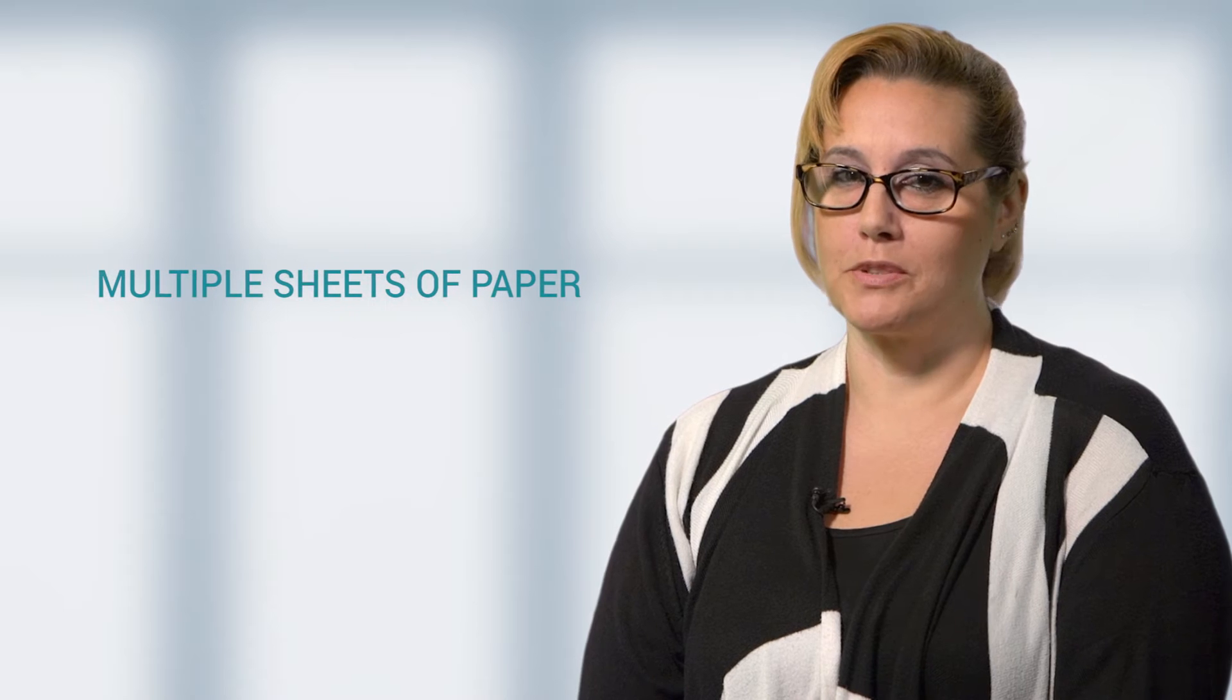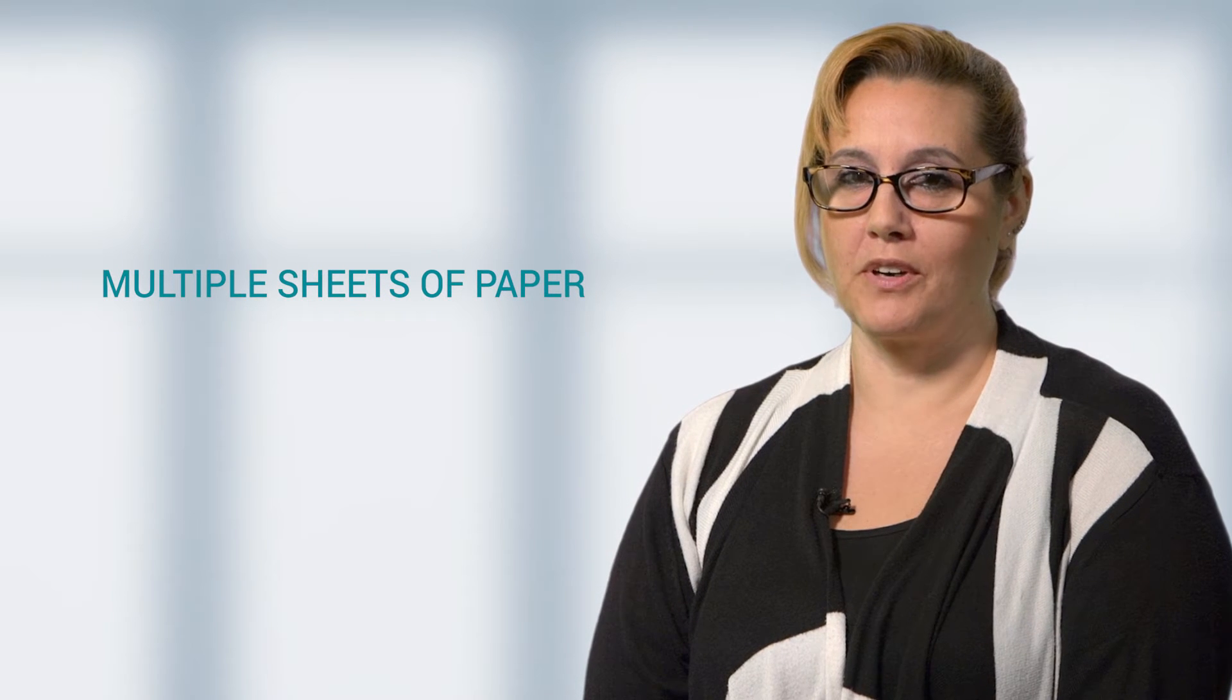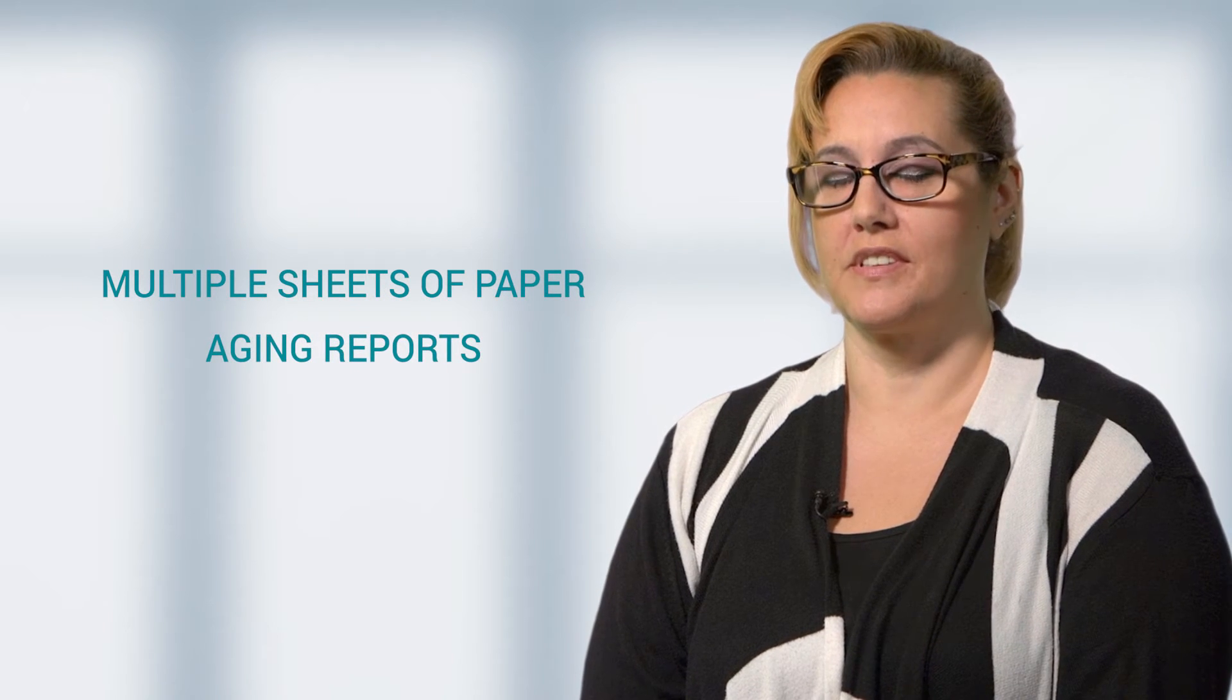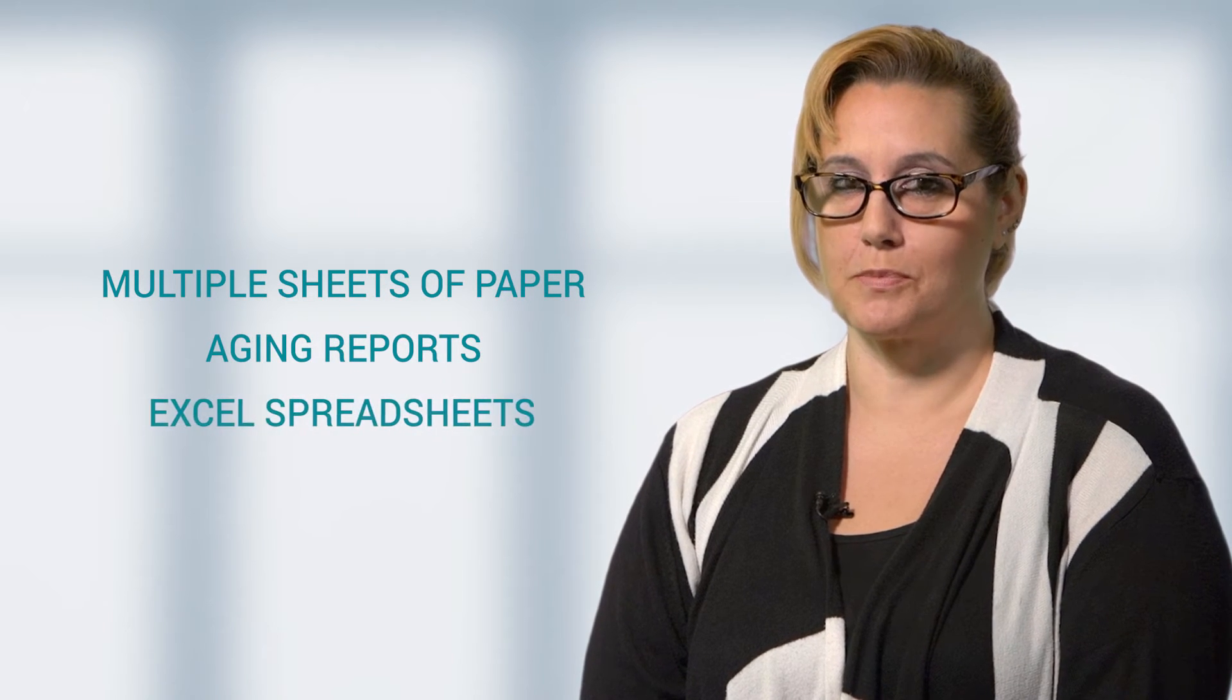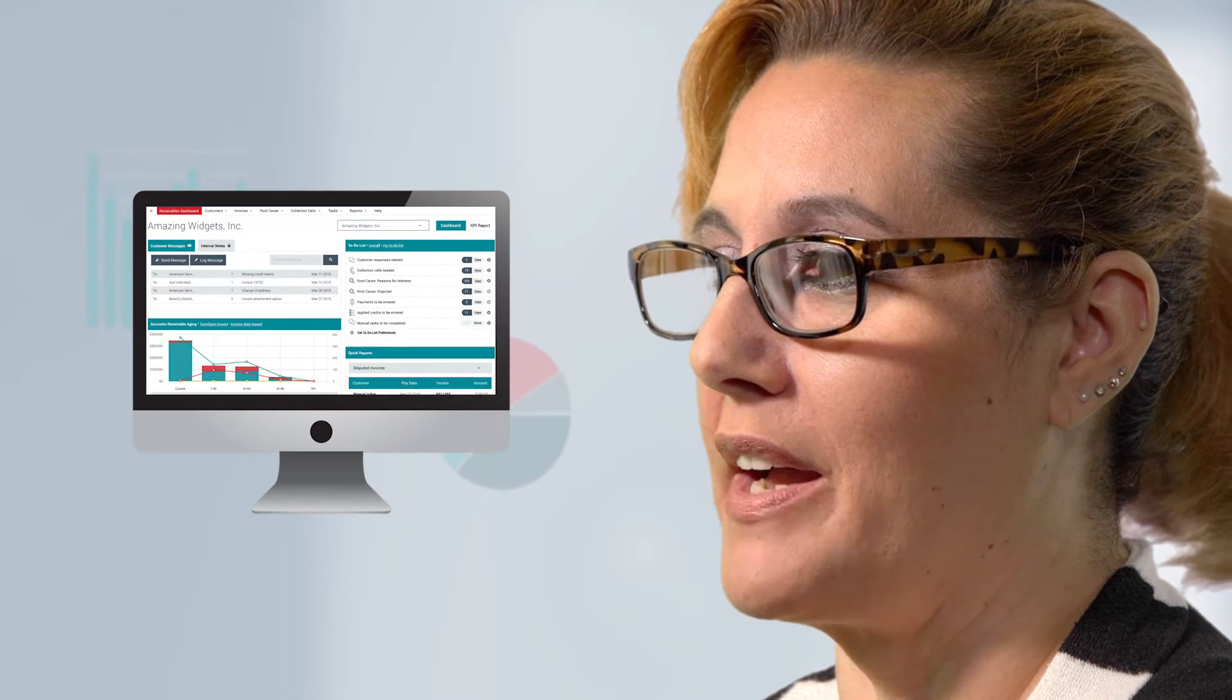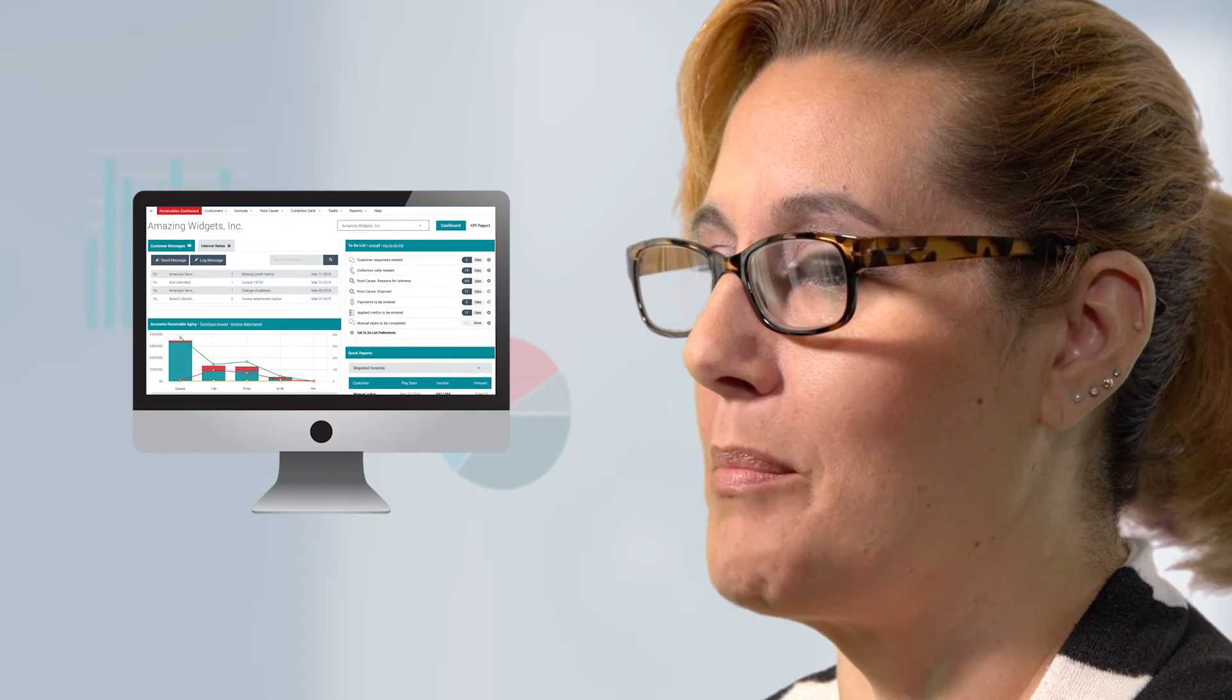You go from having multiple sheets of paper and aging reports and Excel spreadsheets. Everything is in a viable little compact space where everyone has access to it.